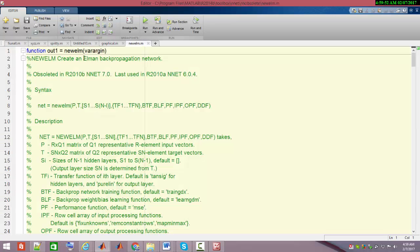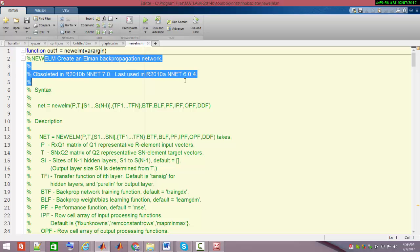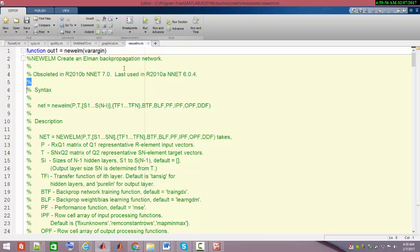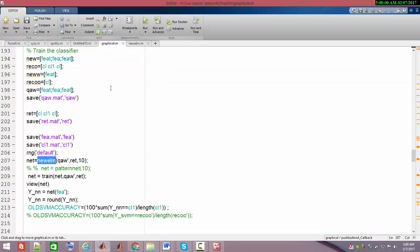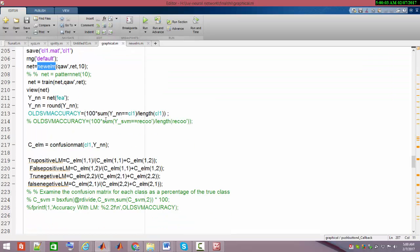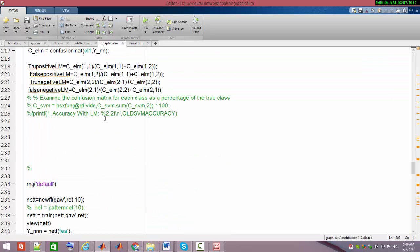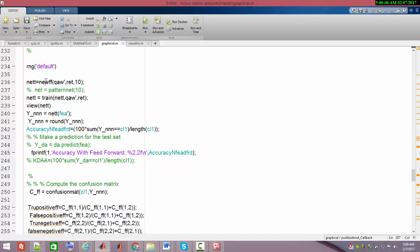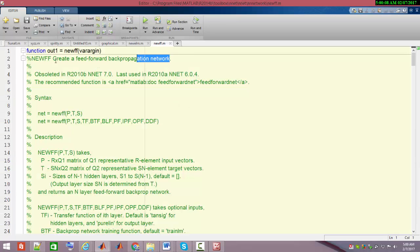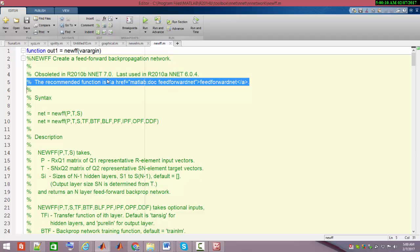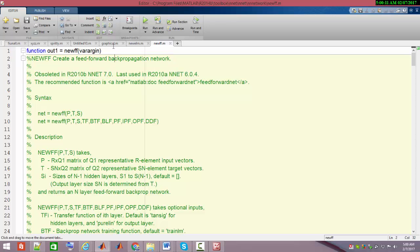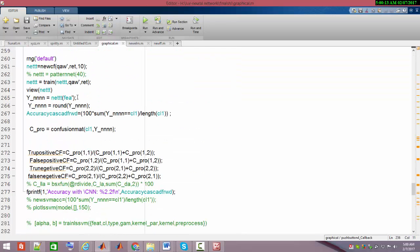I applied Elman back propagation neural network, which is a built-in function available in MATLAB 2014B. It's copyrighted and sold by MathWorks. Another neural network I applied is feed forward back propagation neural network, also available in MATLAB.